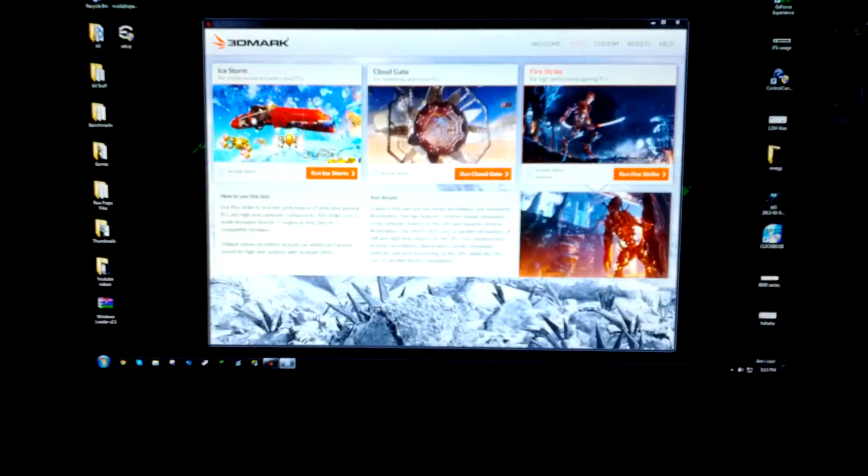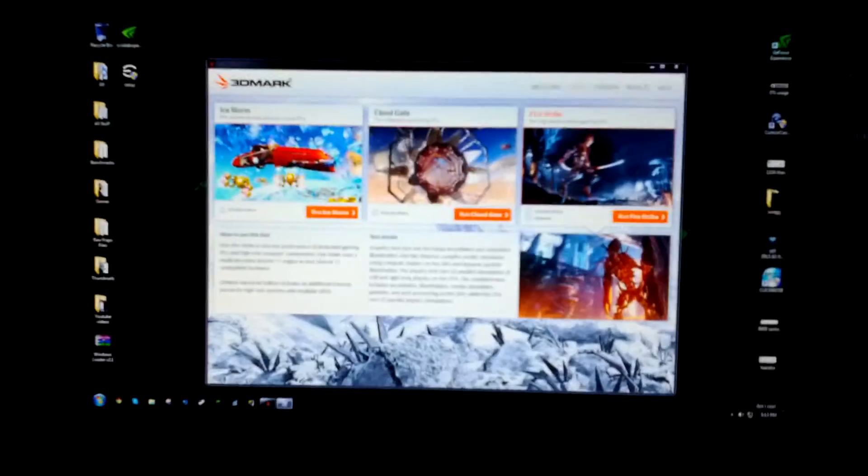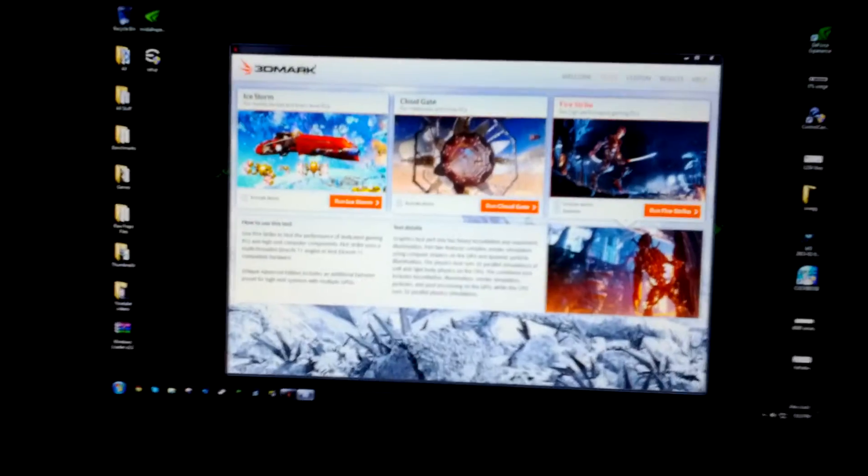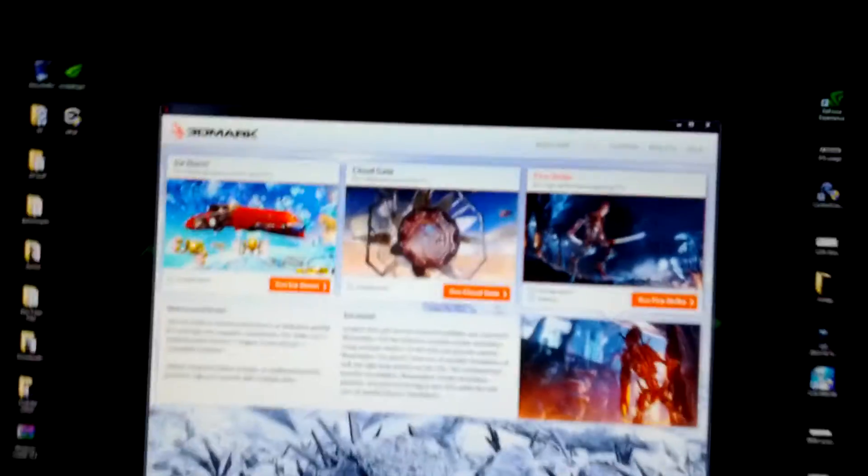Hey, what's up guys? I got 3DMark Fire or just the new 3DMark and I'm gonna be running the 3DMark Firestrike.